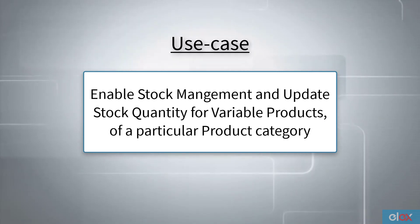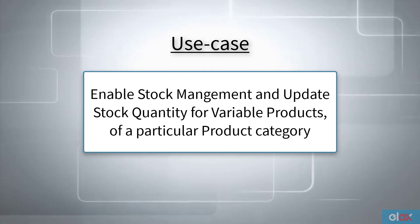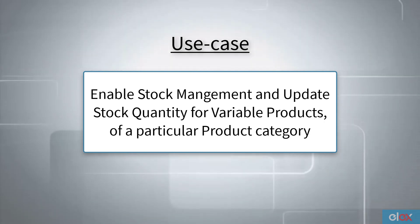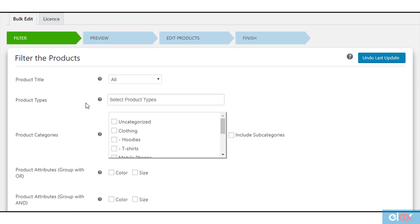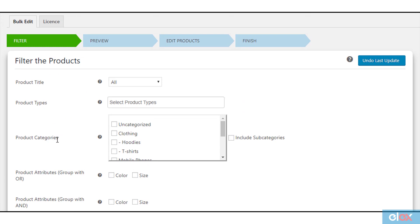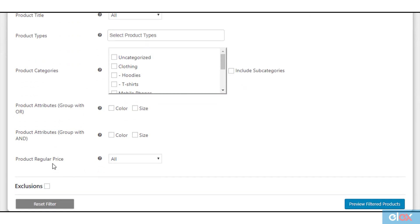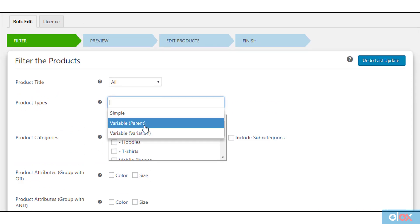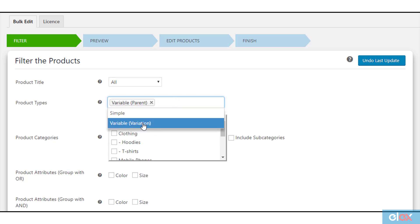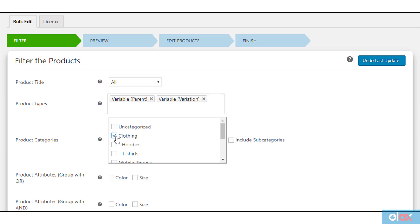Let us take a use case where stock management and stock quantity information are not given for variable products of a particular category. The first stage of bulk editing product properties is to filter the desired products in the plugin settings. There are several filters like product title, product types, product categories, product attributes, and product regular price. For our demonstration, we need to filter product types as variable parent and variable variation, and choose product category as clothing.